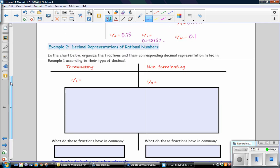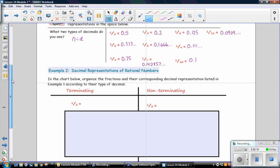So for example, we have 1 half is equivalent to 0.5. 0.5 terminates, so it goes in the terminating column. And 1 third is a repeating decimal, 0.333 dot dot dot. And what I'd like you to do is use a bar over the shortest sequence of repeating digits. In this case, just the number 3 is repeating, so we write 0.3 and we put a bar over the 3.